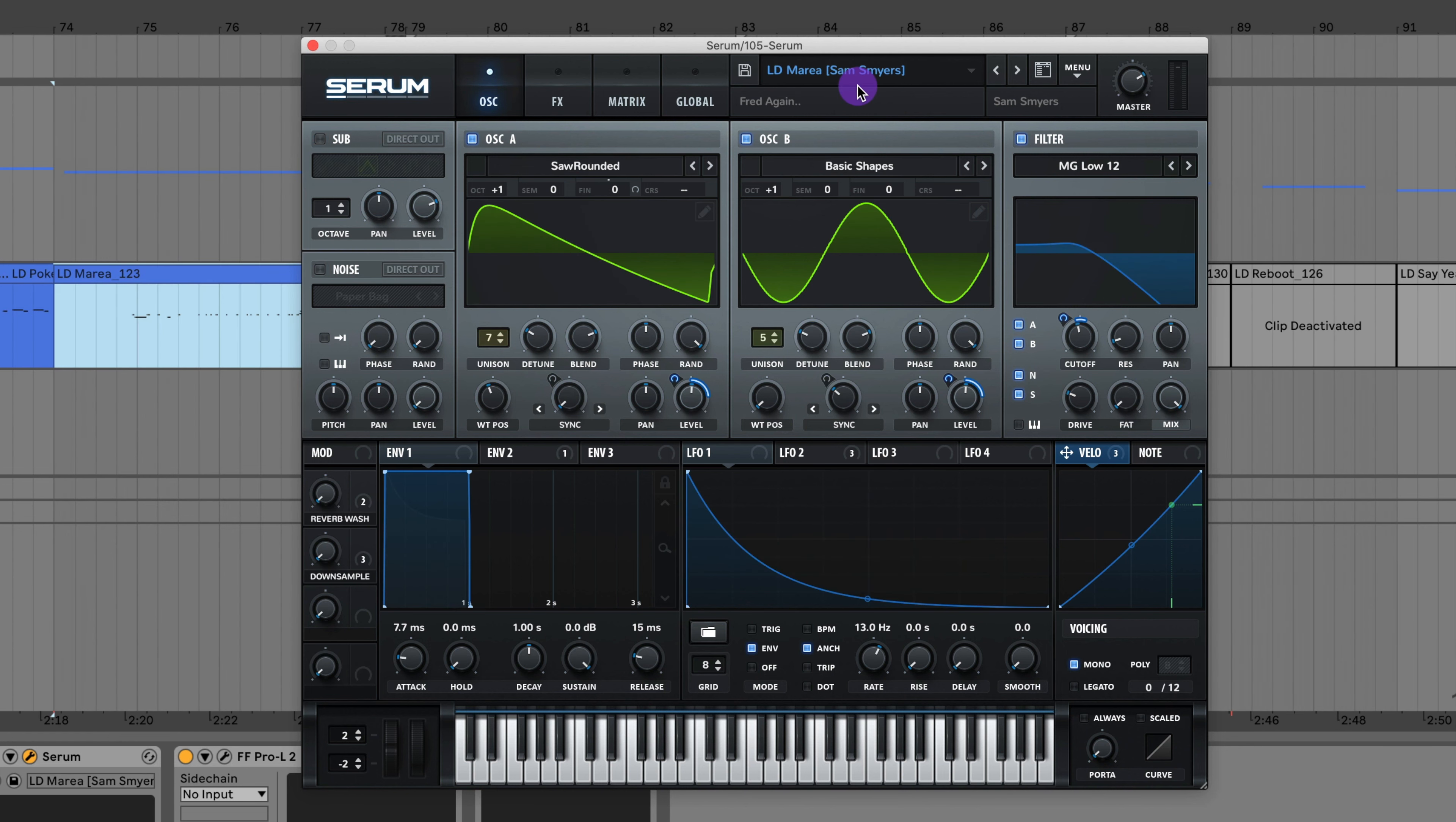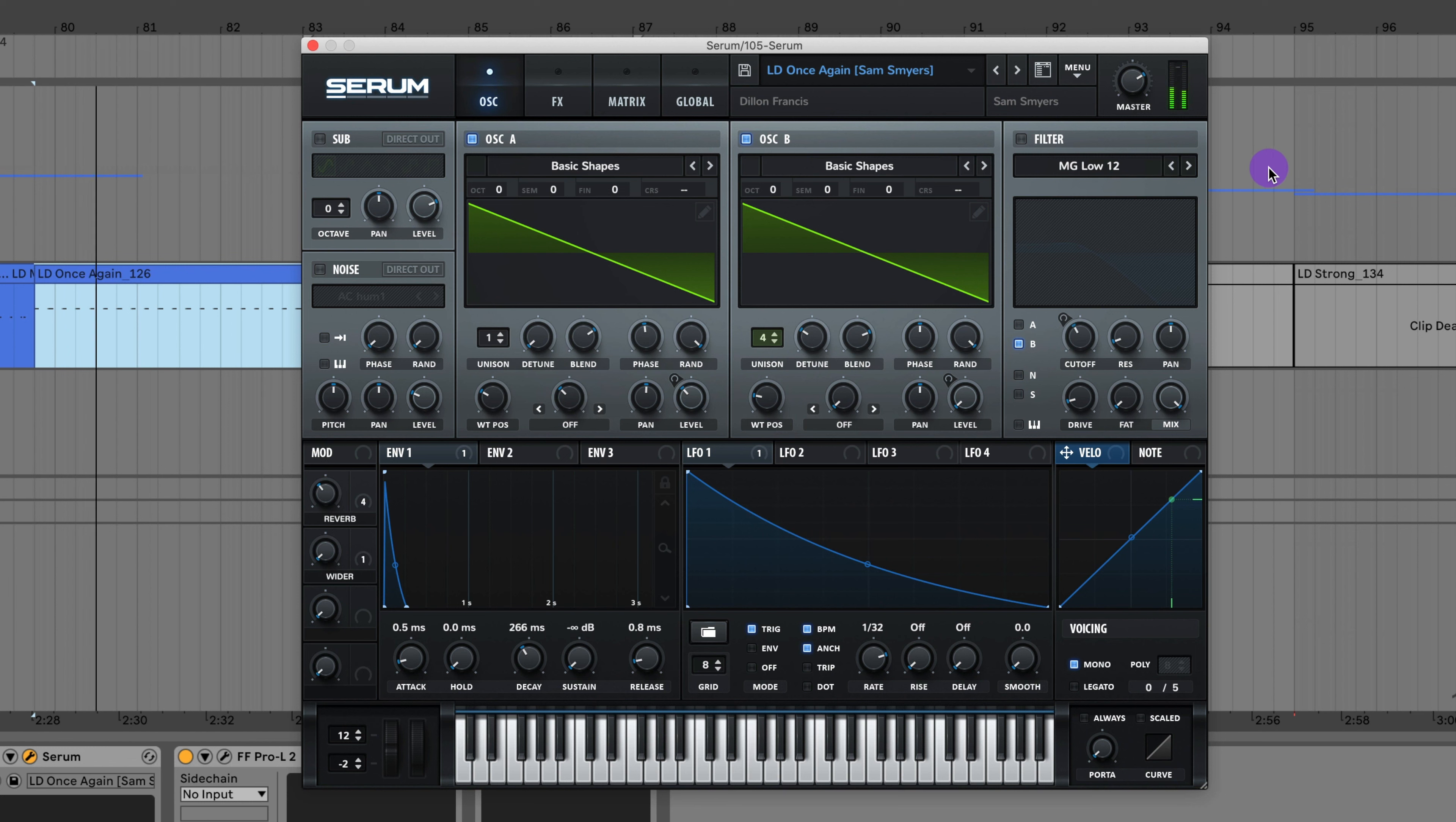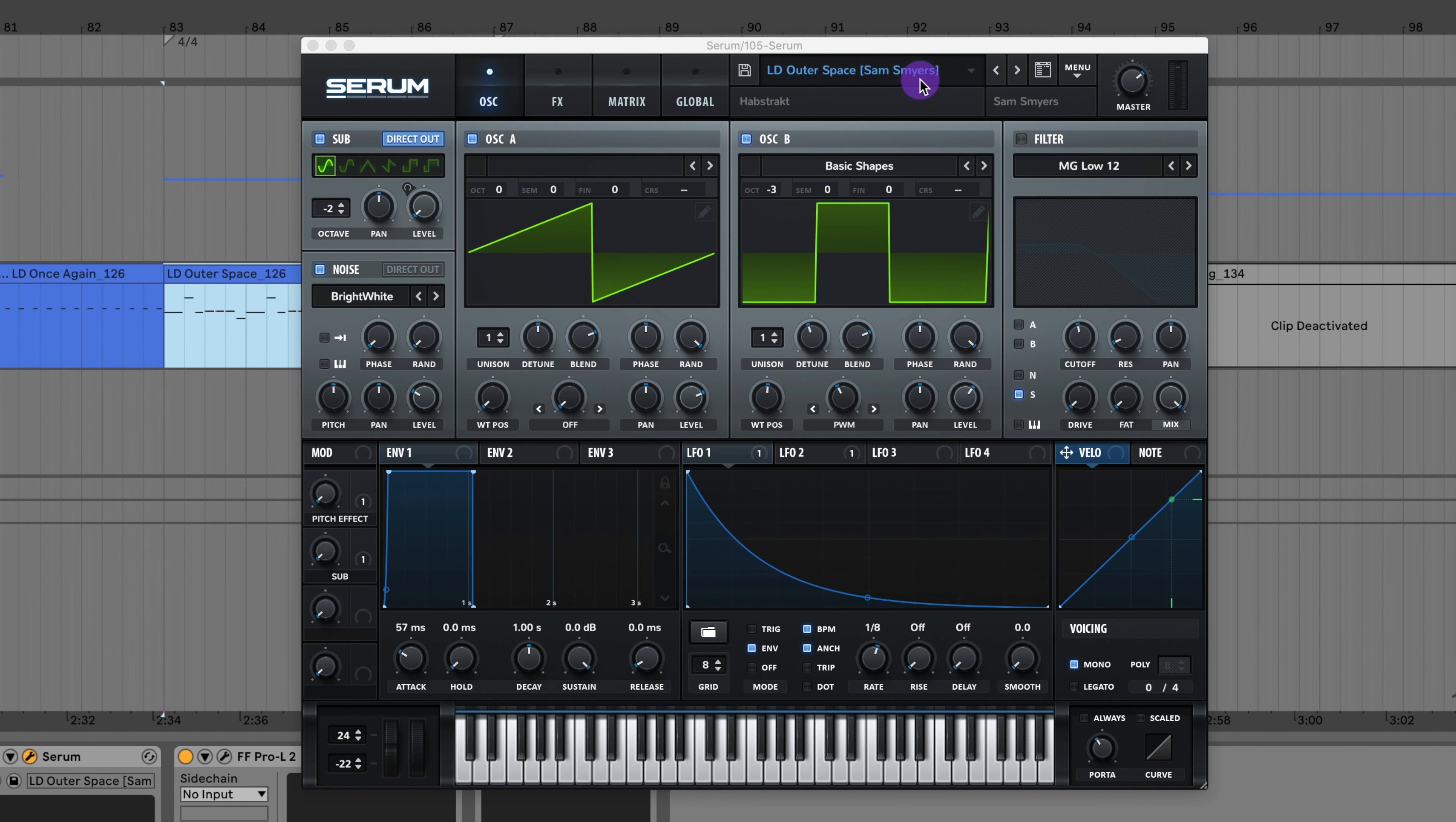Here's a lead from Maria by Fred again. Here's a lead from Once Again by Dillon Francis.